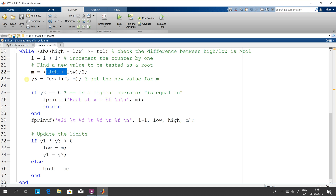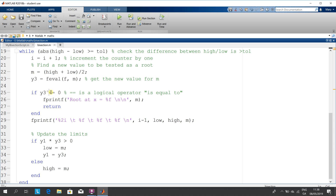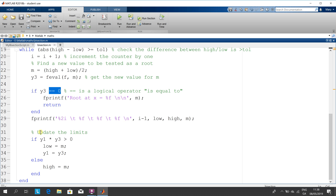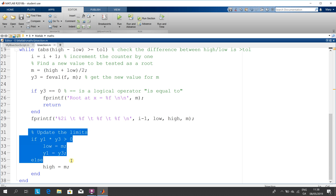There's our midpoint. y3 is f evaluated at the midpoint — on the first loop that would be 0.1 and 0.5, so that'd be 0.25, and we evaluate 0.25, etc. If y3 is exactly zero, we've found the root. If it isn't, we just update the limits and keep looping and looping until we get the correct answer.